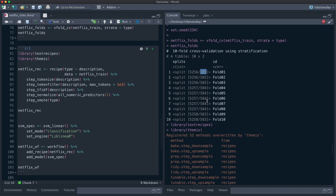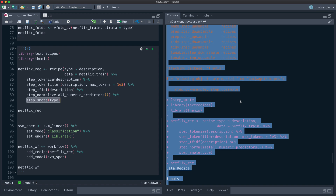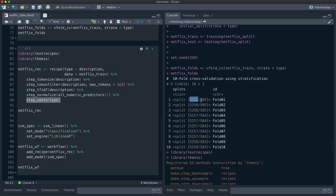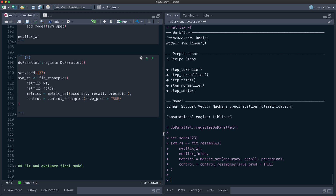Things like TF-IDF weighting and normalization — which have a mean and standard deviation — are all learned from the analysis set and then applied to the assessment set. Also note that only the analysis set is upsampled with SMOTE. When we evaluate, we evaluate on the data as we'd find it in the wild, in its original proportion. Now we can collect metrics on the results to see how the model did.